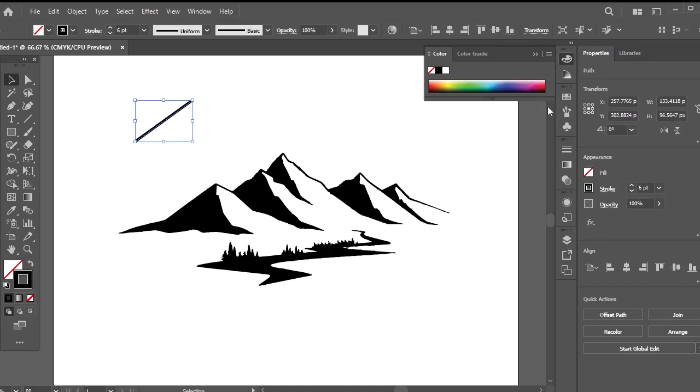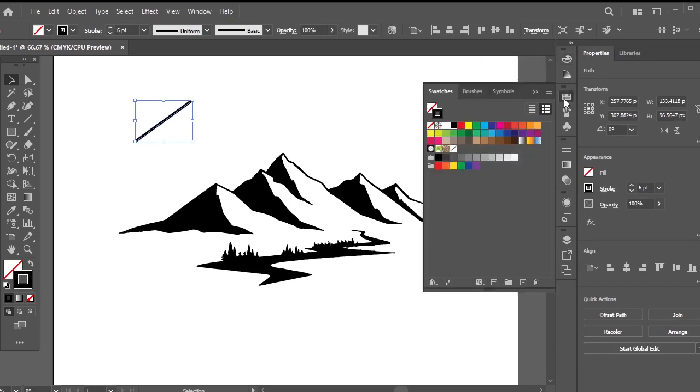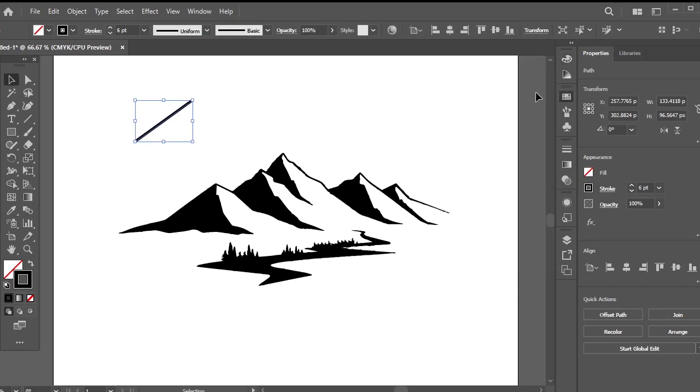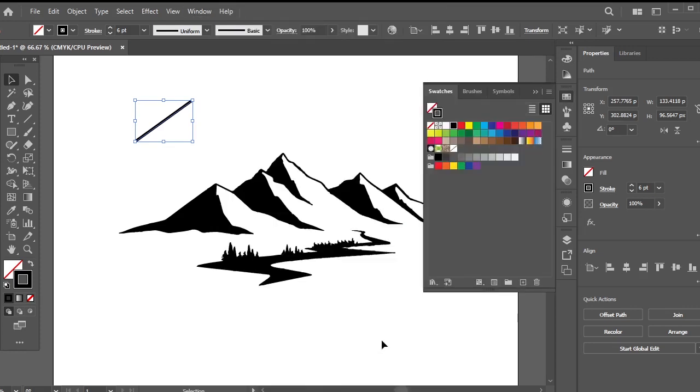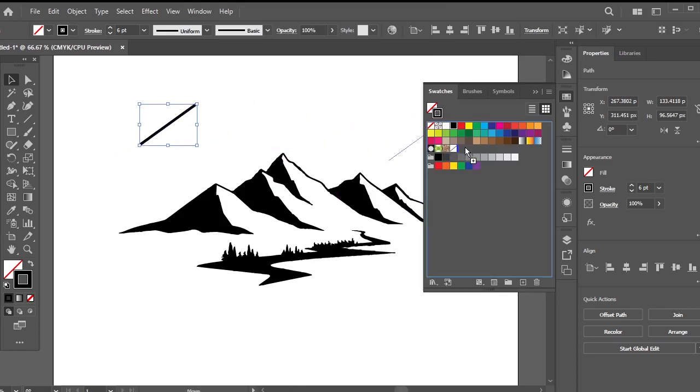Next, open the swatches panel. If you can't locate it, check the windows panel. In the swatches panel, drag the slanted line you created and drop it into the swatches. You can then safely delete the original line.